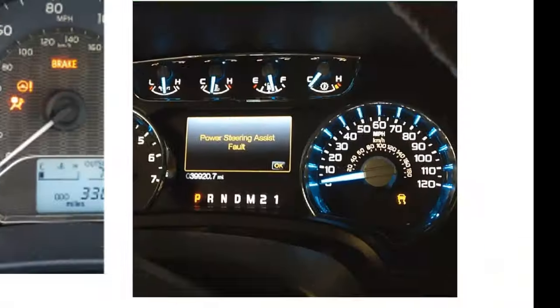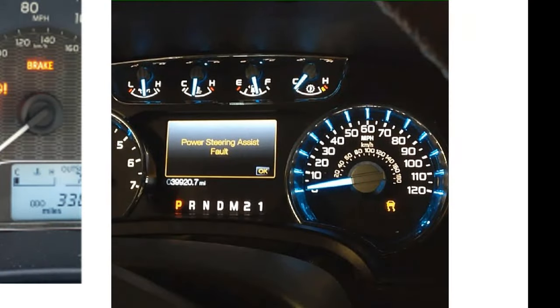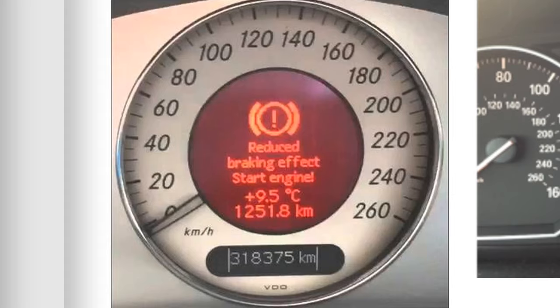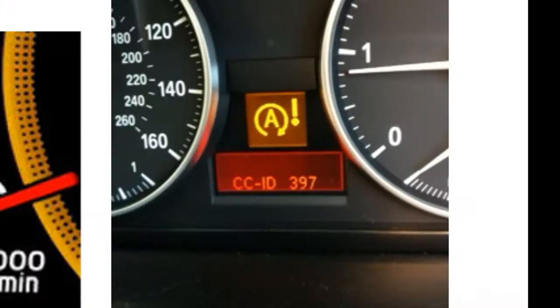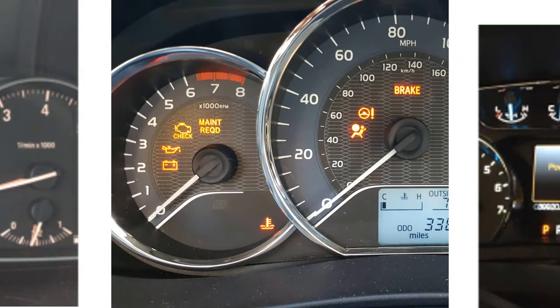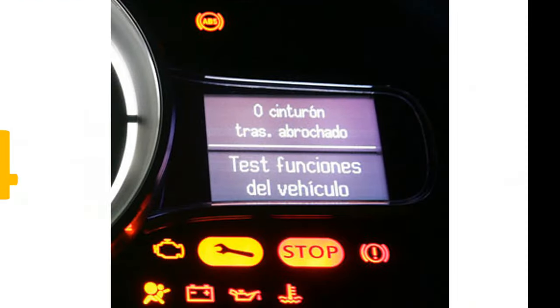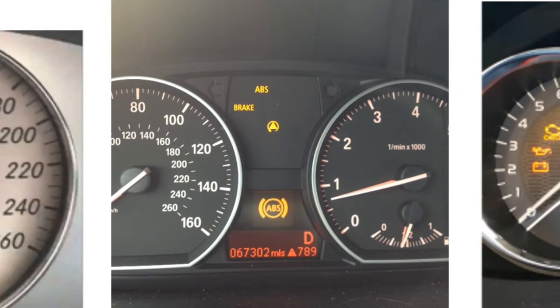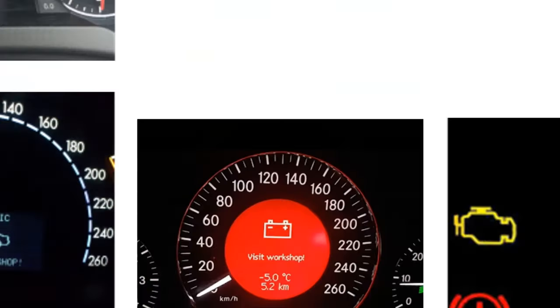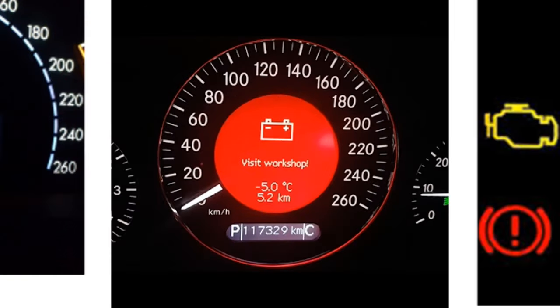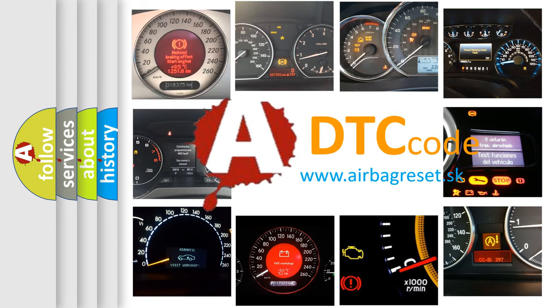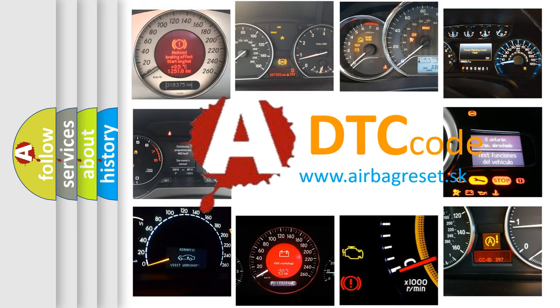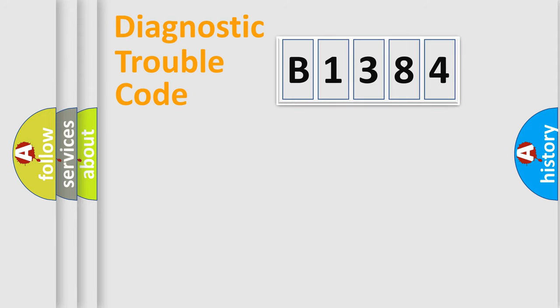Welcome to this video. Are you interested in why your vehicle diagnosis displays B1384? How is the error code interpreted by the vehicle? What does B1384 mean, or how to correct this fault? Today we will find answers to these questions together.